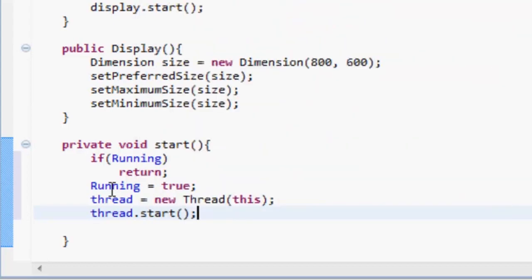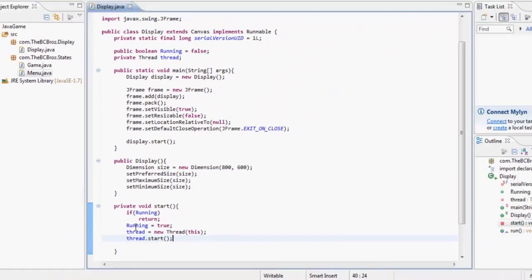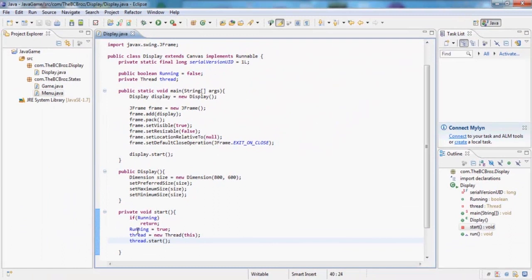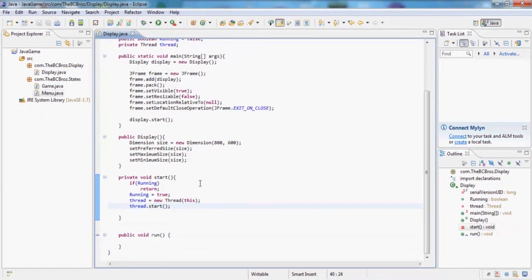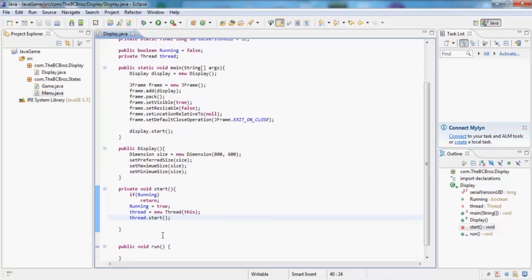So that's going to start our running loop. We are now going to want to set up our run method. So in here we're just going to put while running.